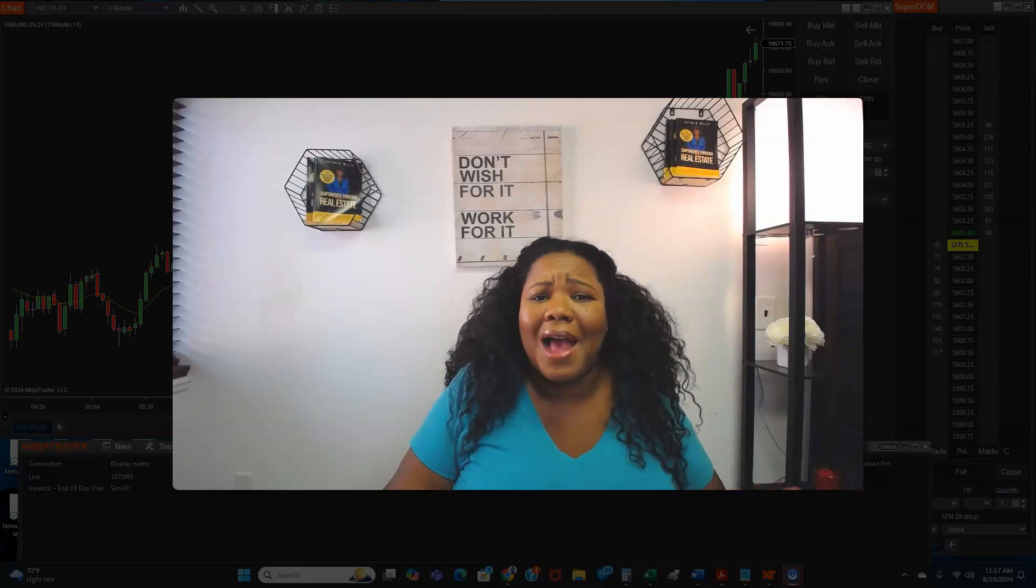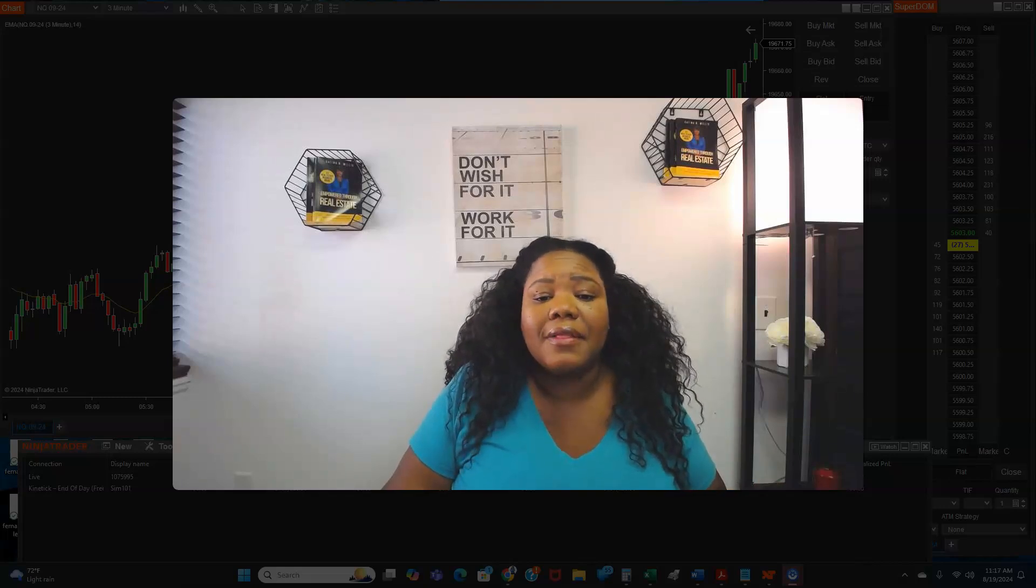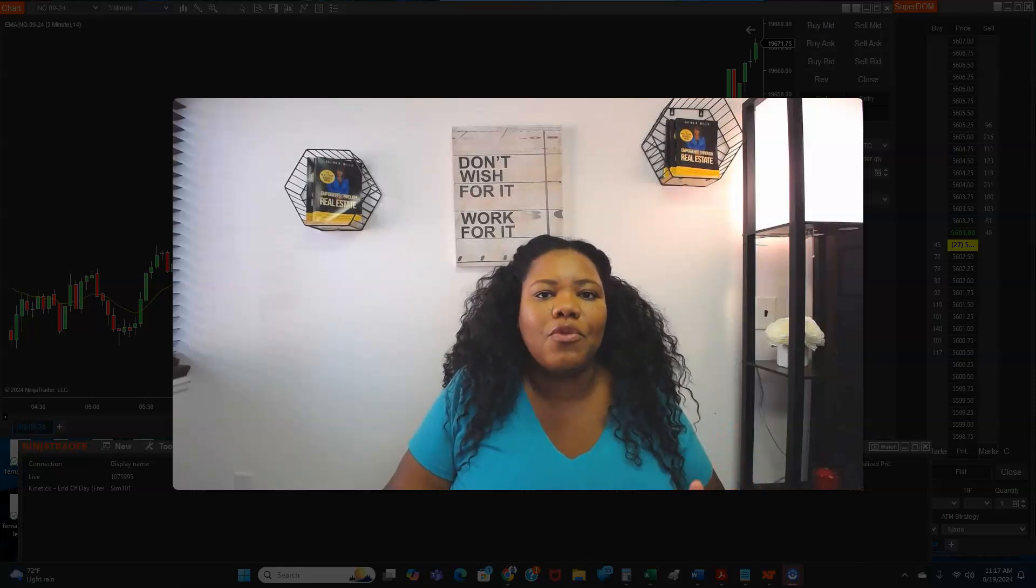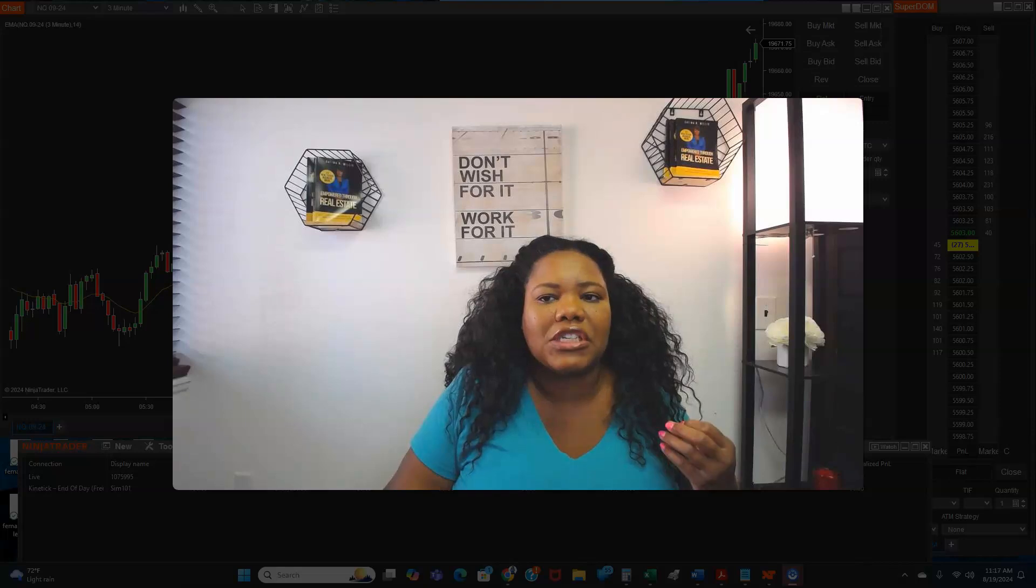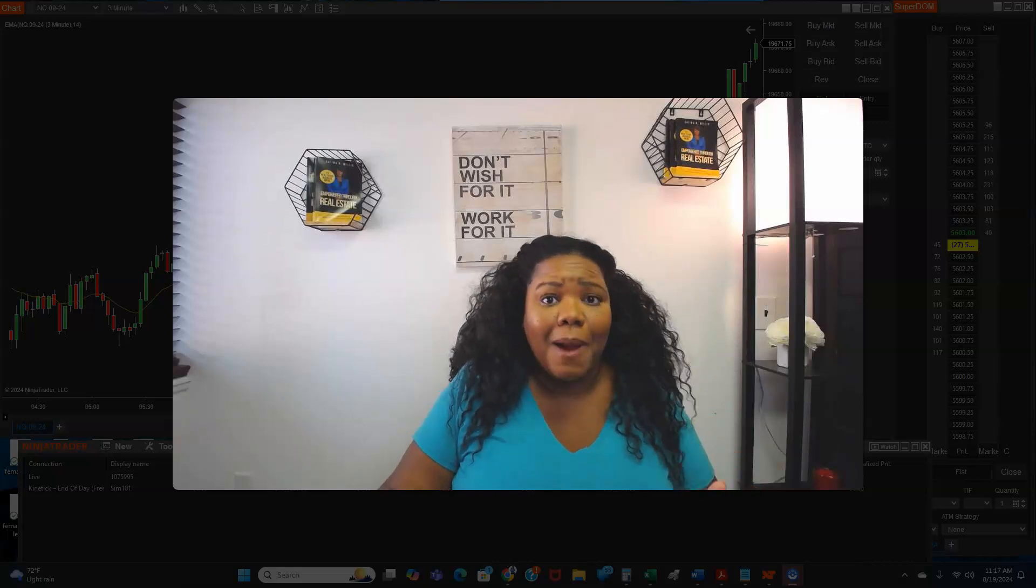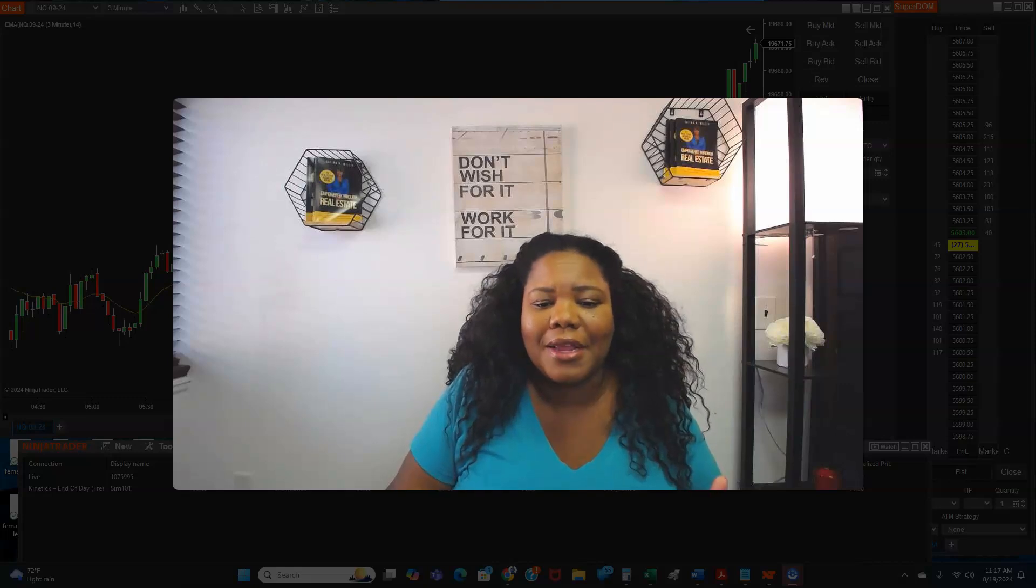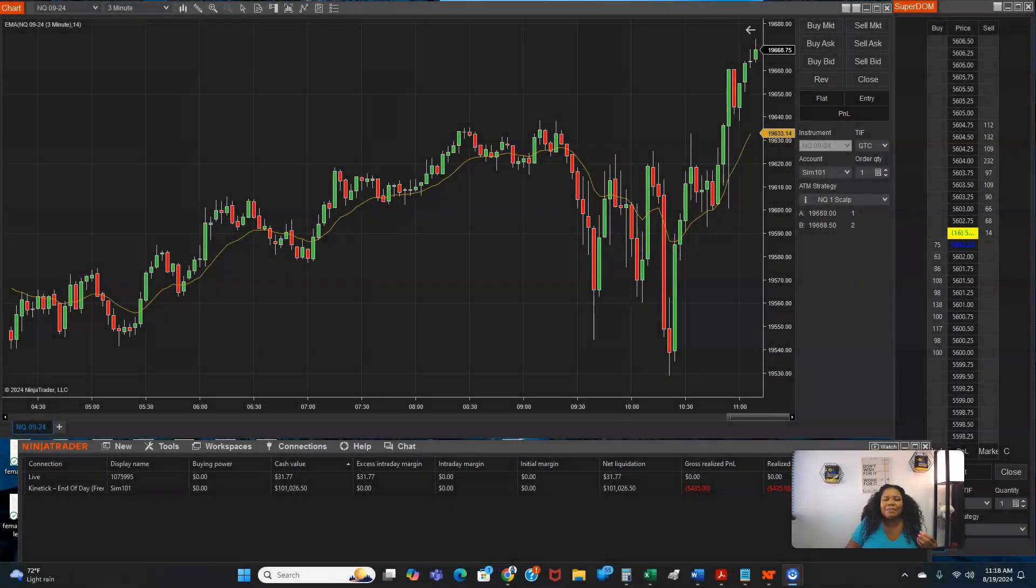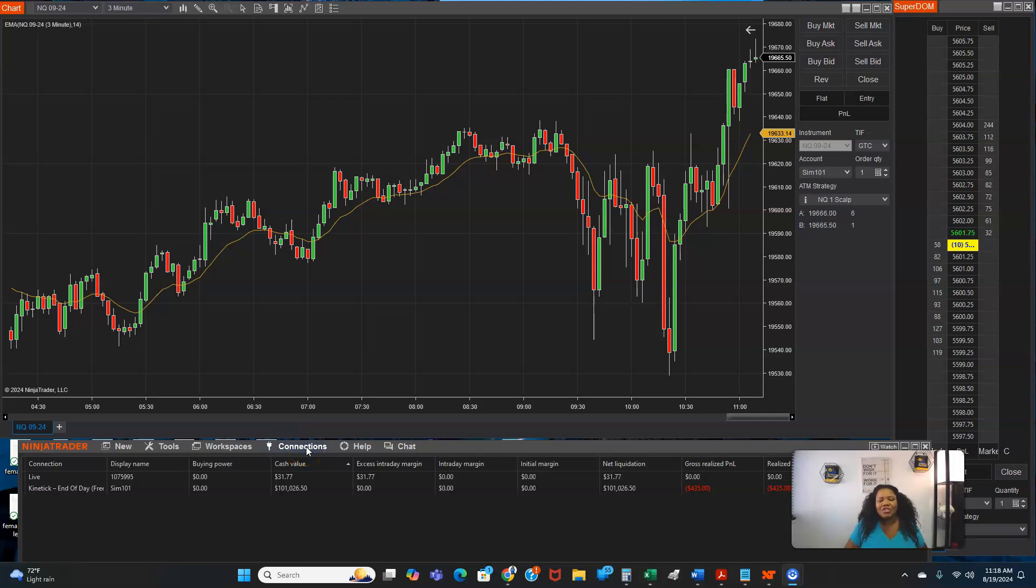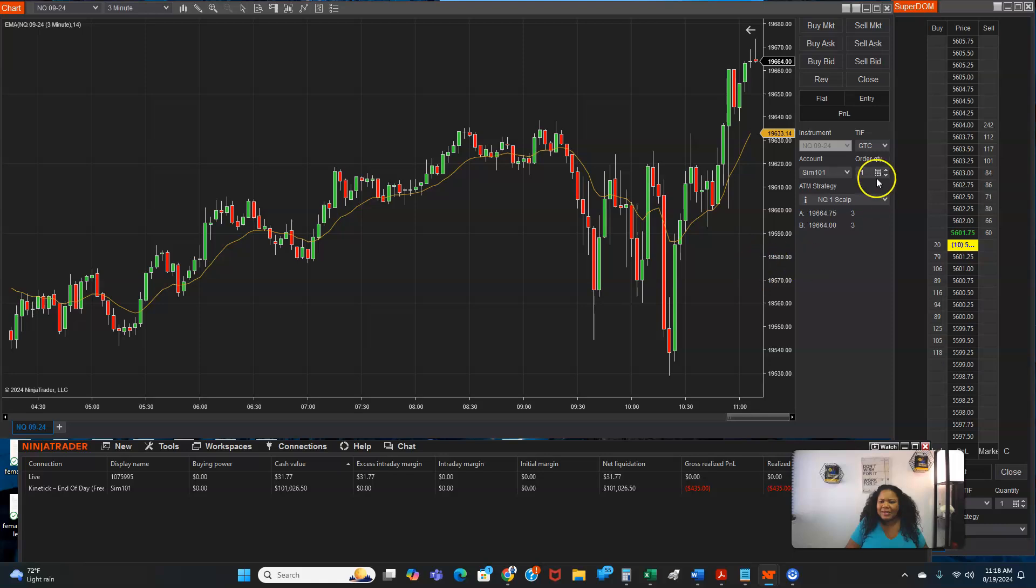Now this is why I don't like SIM accounts either. This is why I prefer prop firms, because when you're on the SIM account, it's not really moving with the market. So SIM accounts are just for you to test. That's probably why my trades are going wrong right here, because the SIM accounts are just for you to get familiar with the systems, like familiar with how to work NinjaTrader and stuff like that.